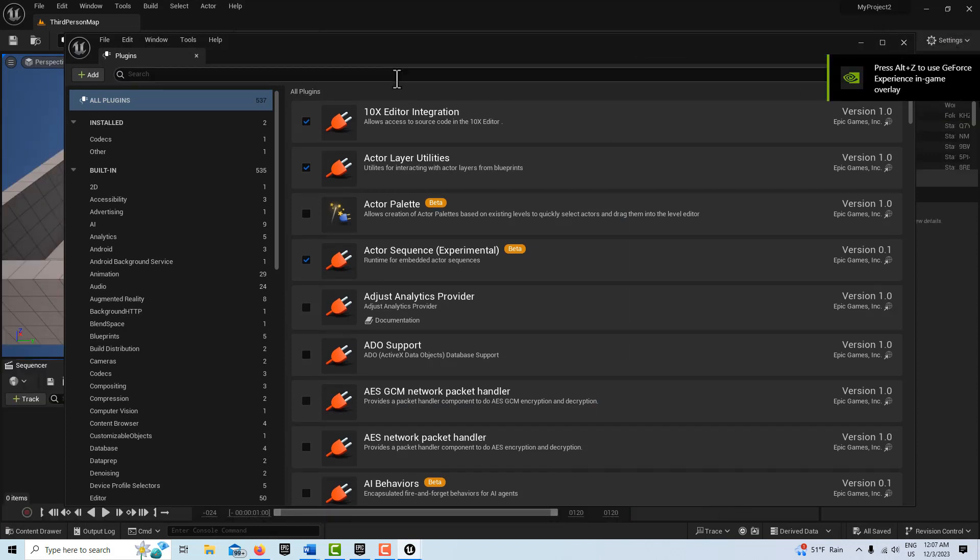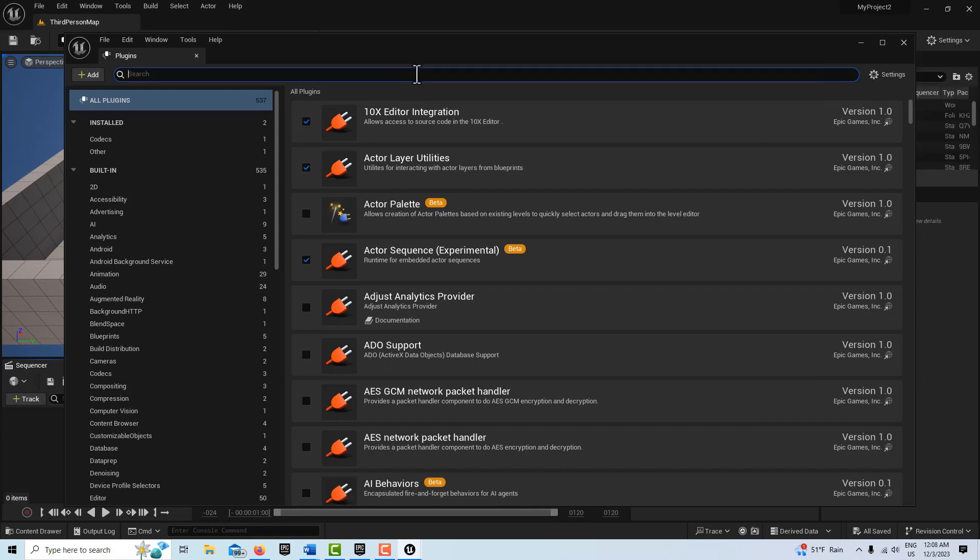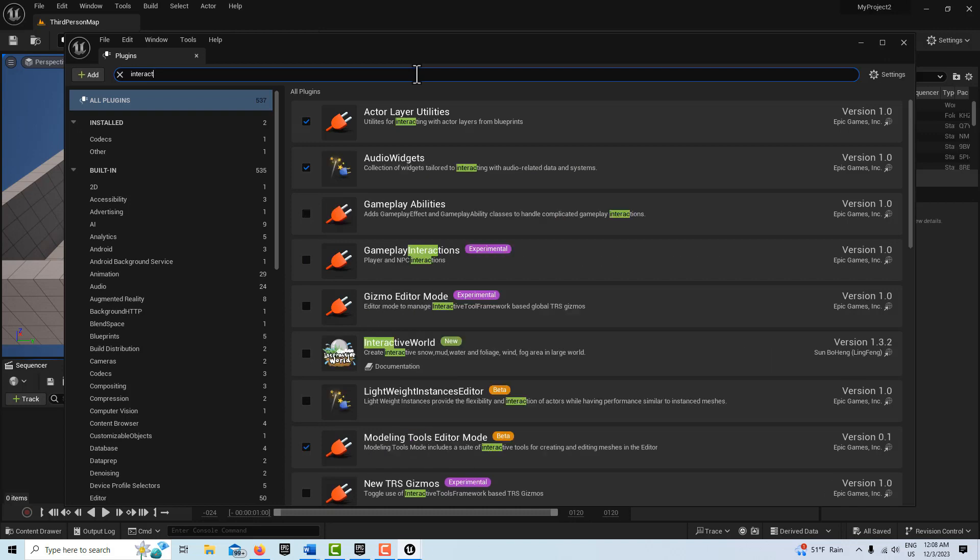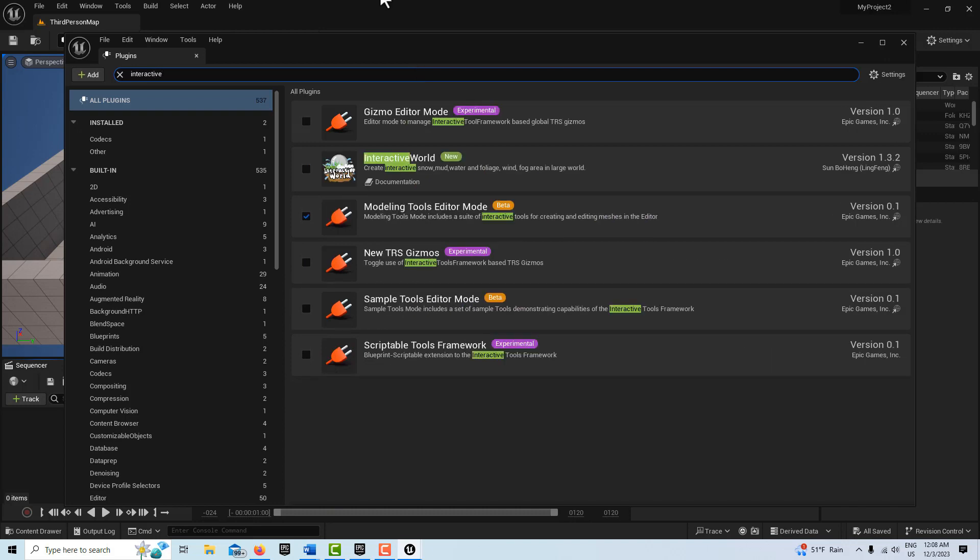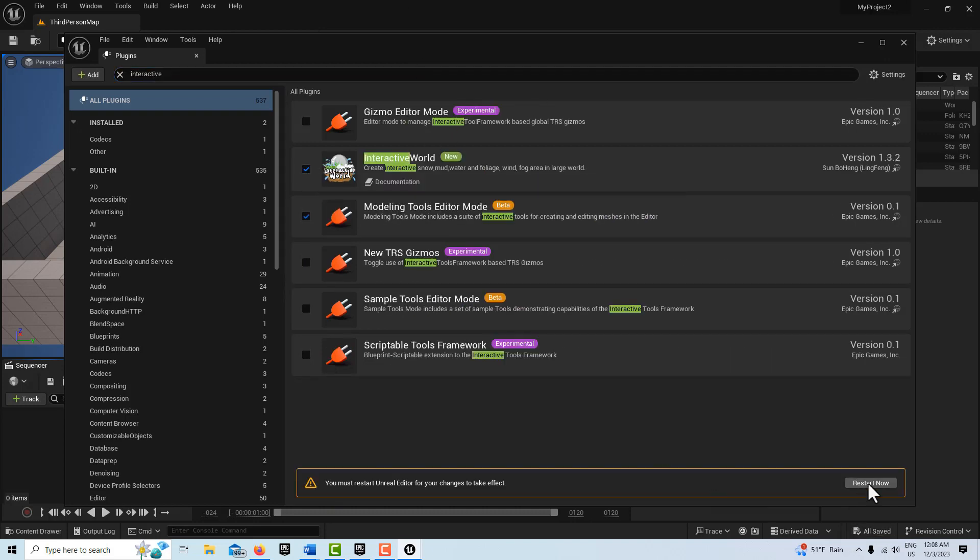So every time you start it, you need to enable the plugin. I'm just going to search for interactive world and we'll go ahead and restart it.